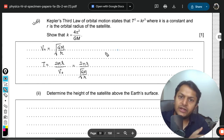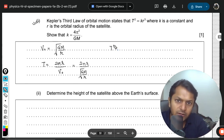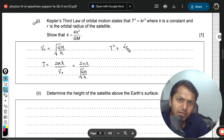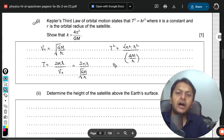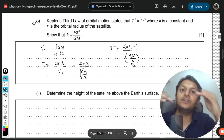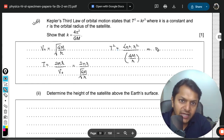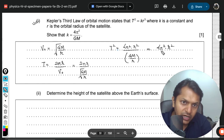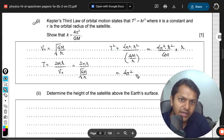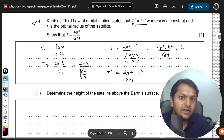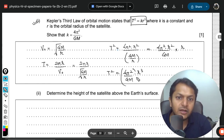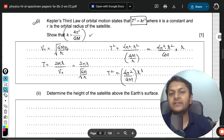Now squaring both sides: T² equals 4π² times r² divided by GM over r. Since we are dividing a fraction by a fraction, we multiply by the reciprocal. This gives 4π² times r² divided by GM, multiplied by r. This simplifies to 4π²r³ divided by GM. Comparing this with T² = kr³, we can conclude that k equals 4π² divided by GM.